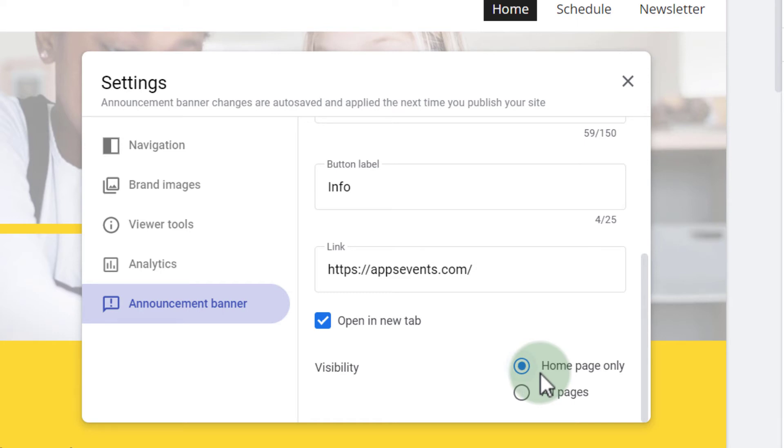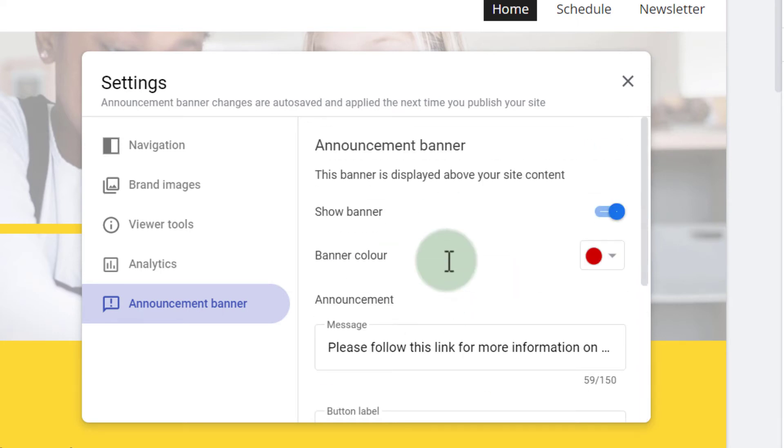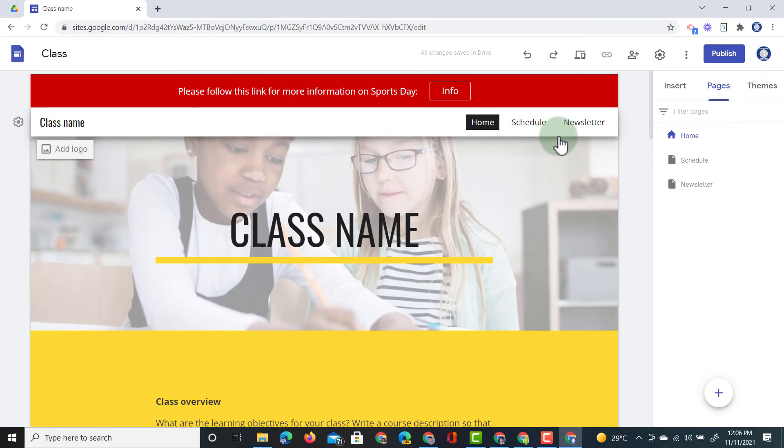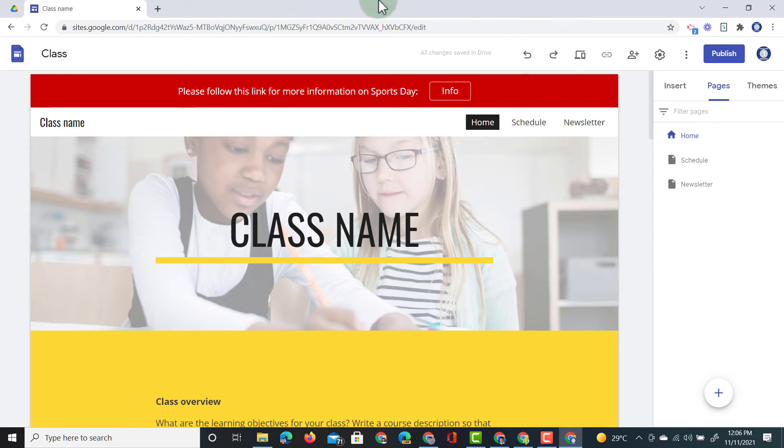Once we're ready with all this we double check it and we can close our settings. As soon as you close your settings it is saved and you will see that that banner is activated. So here at the top you see please follow this link for more information on sports day.